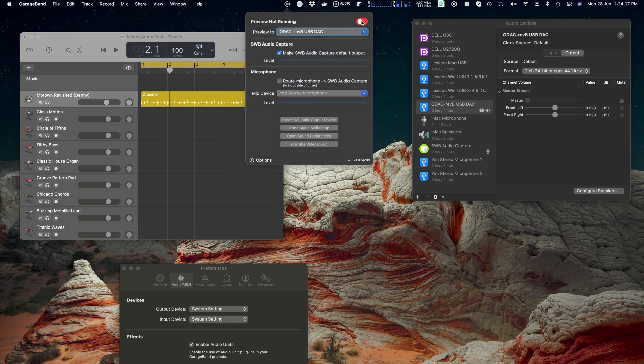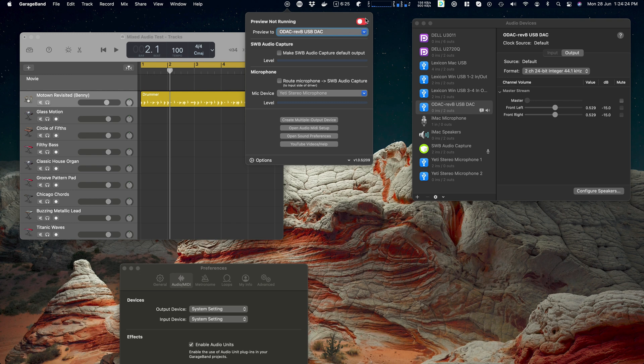Now, if I turn that off. If I turn off make SWB Audio Capture default, then we'll get the same preview, but we won't change the default. So watch what happens when I turn it on.